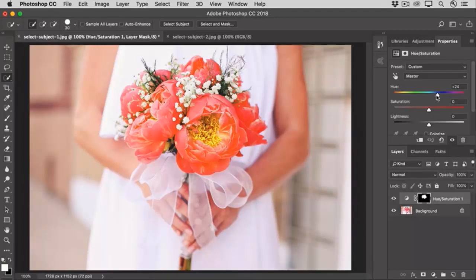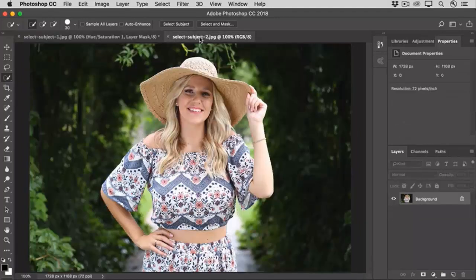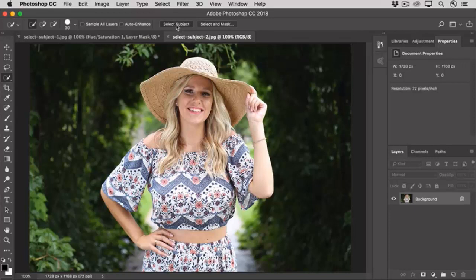Now let's try this on another image. Even if you have a more complex subject to select, you can use the Select Subject command to get started and then clean up the selection with other selection tools. Let's click the Select Subject option in the options bar on this photo. Photoshop correctly identifies the prominent subject — the model — and creates a selection around her.